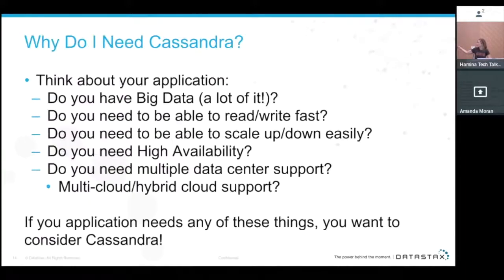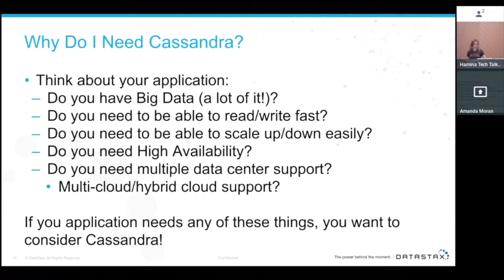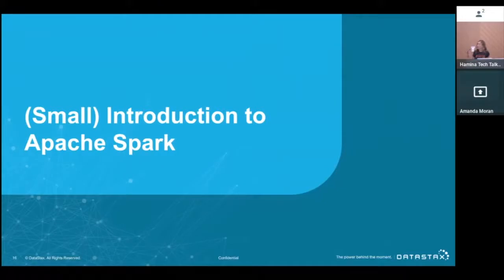So why would you need Apache Cassandra? If you have big data and need fast reads and writes, easy scale up and down, high availability, multiple data center support, or multi-cloud or hybrid cloud support — you probably need Cassandra. Now let's do the world's quickest introduction to Apache Spark.